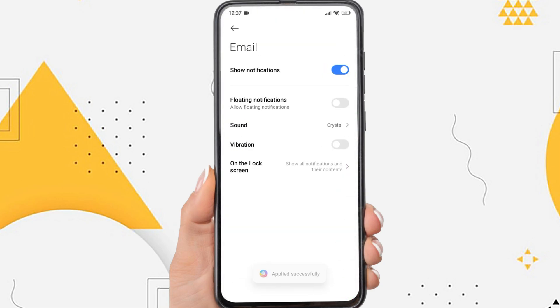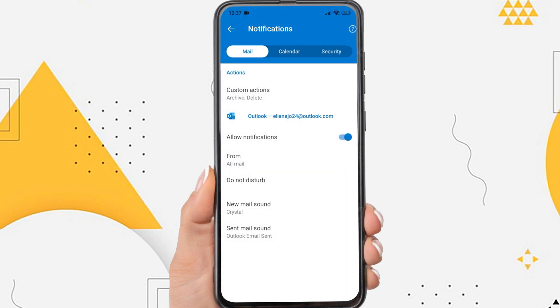And yeah, you have successfully changed the notification sound of the Outlook app on your Android. That's the tutorial on how to change the Outlook notification sound on Android.